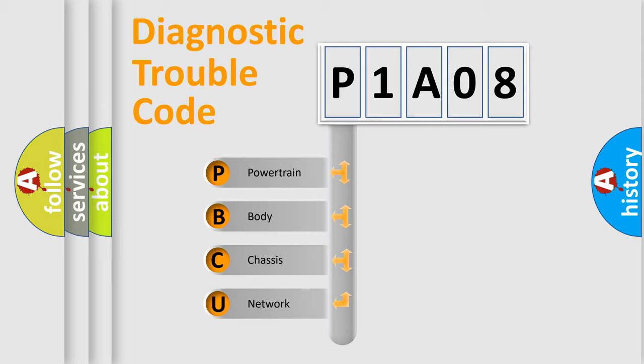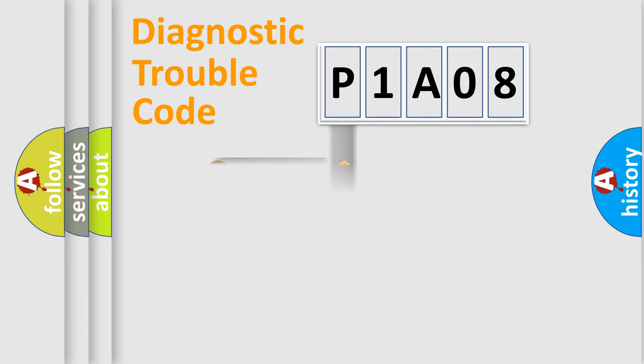We divide the electric system of the automobile into four basic units: Powertrain, Body, Chassis, and Network.